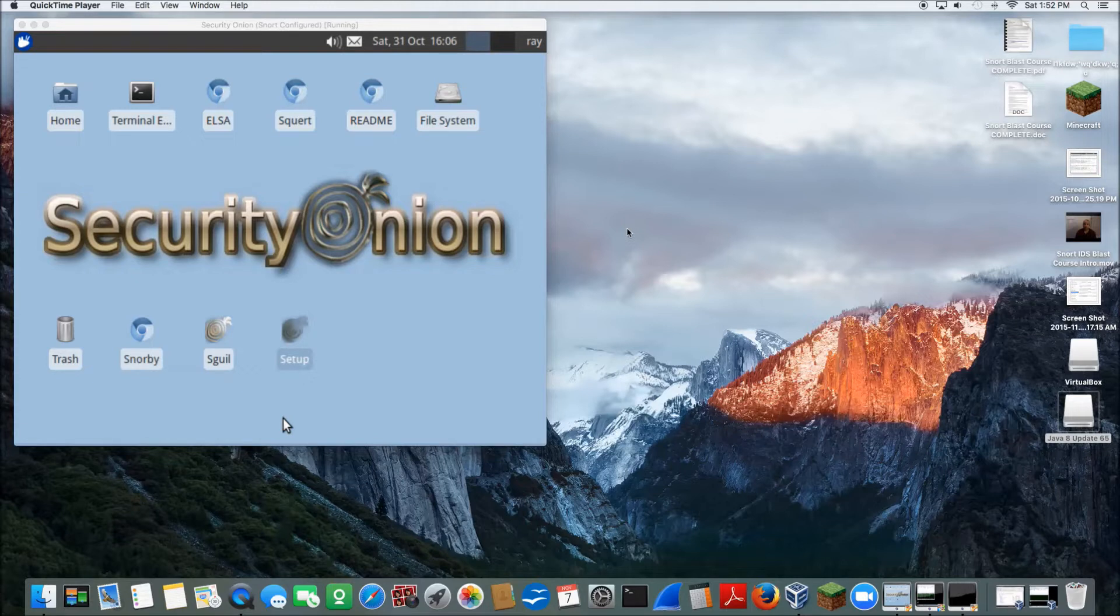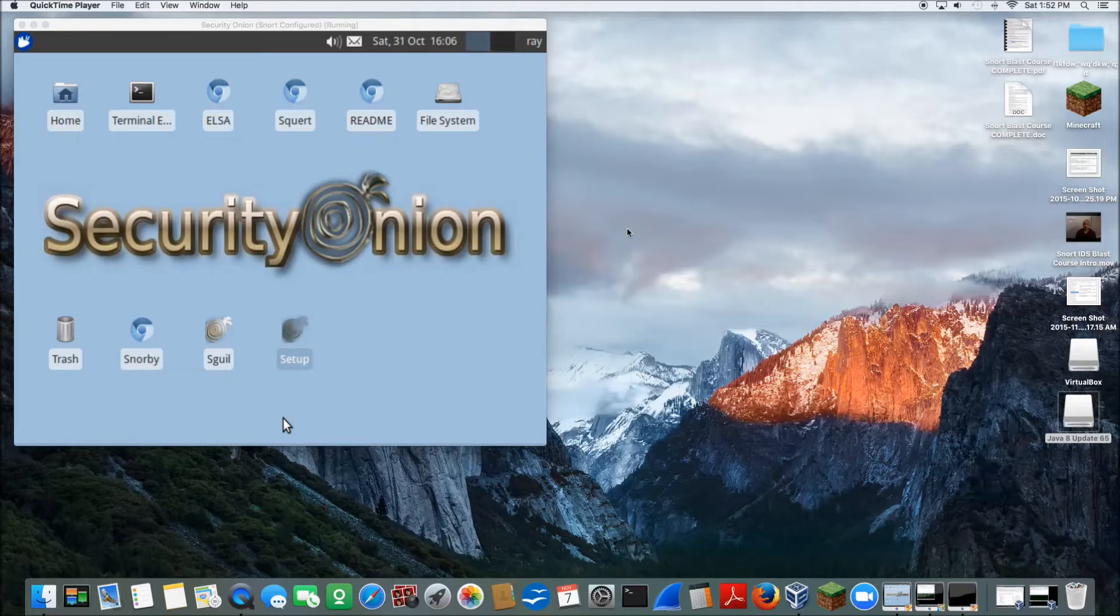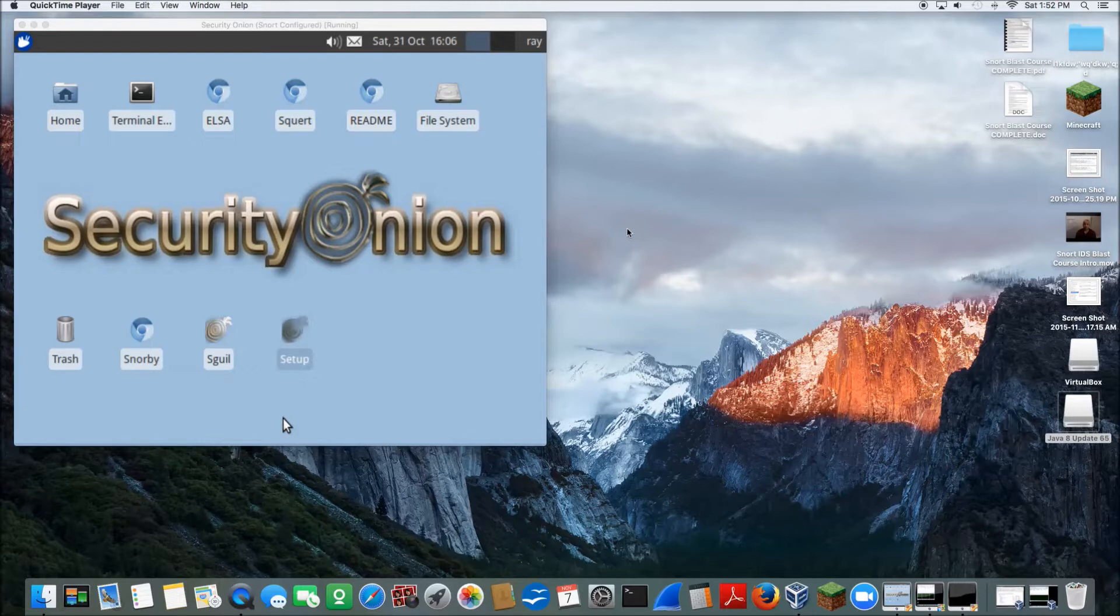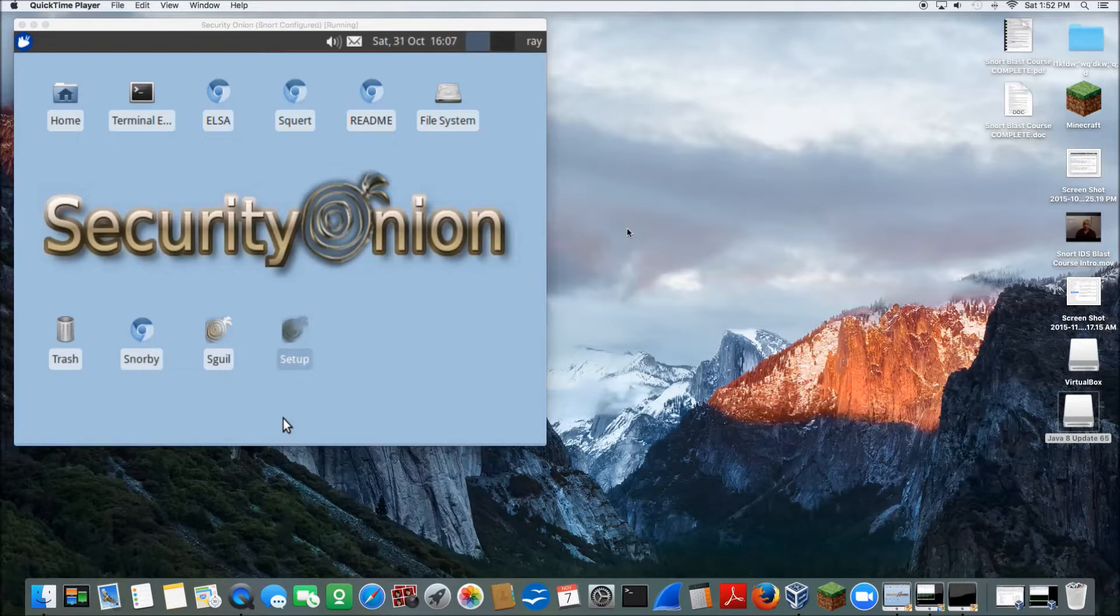The operating system we're running is Security Onion. Within this operating system, it has a suite or array of network defense capabilities. So we have Snort, Squil, Snorby, ELSA, and a range of other tools that we can use at our disposal.